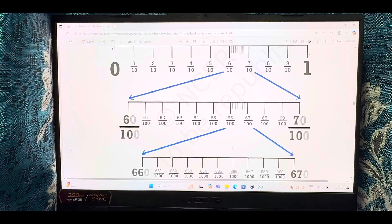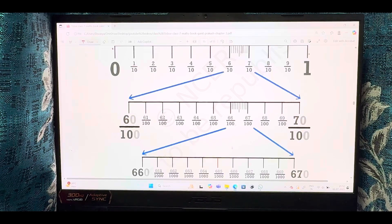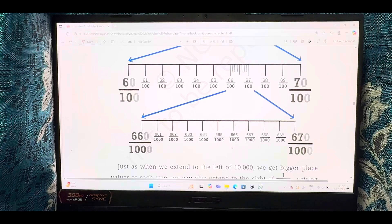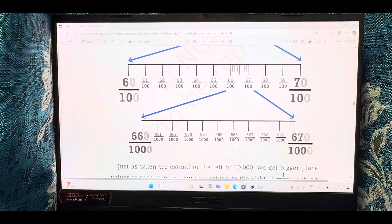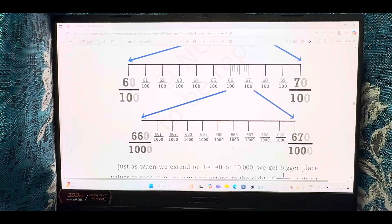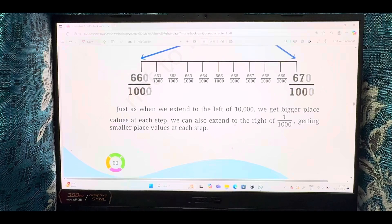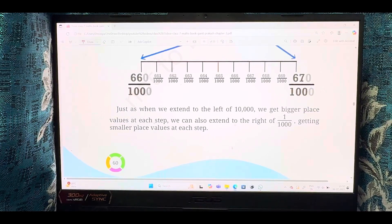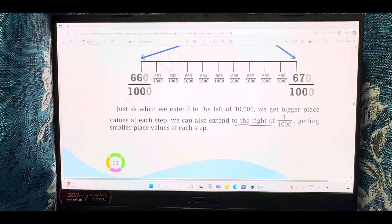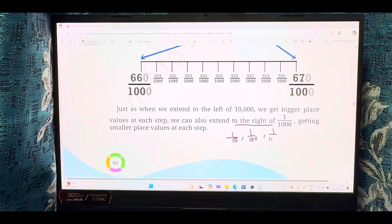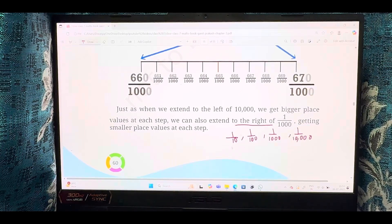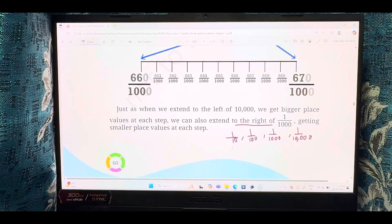Between 66/100 and 67/100, we further divide into 10 parts. So 66/100 becomes 660/1000 and 67/100 becomes 670/1000, with 661, 662, 663 in between. Just as extending left gives bigger place values — 10,000 and beyond — extending right gives smaller place values: 1/10, then 1/100, then 1/1000, then 1/10,000. The value is decreasing on the right side.